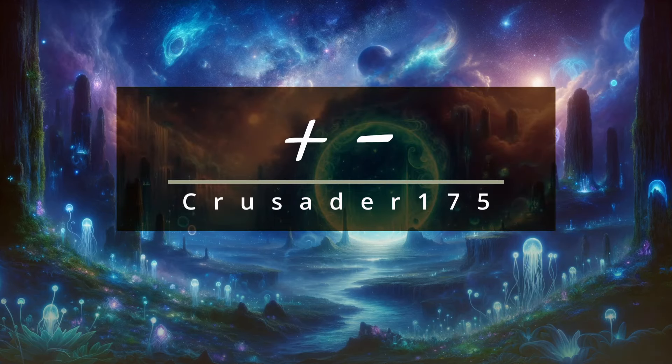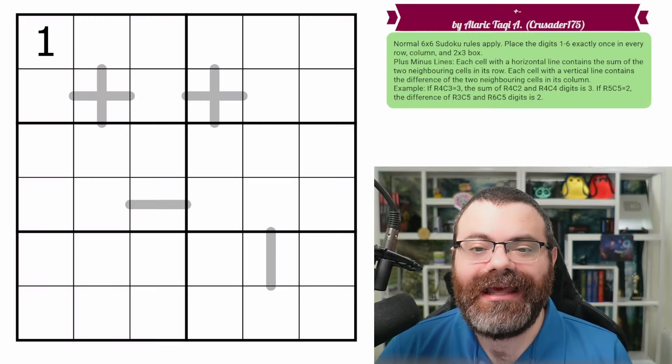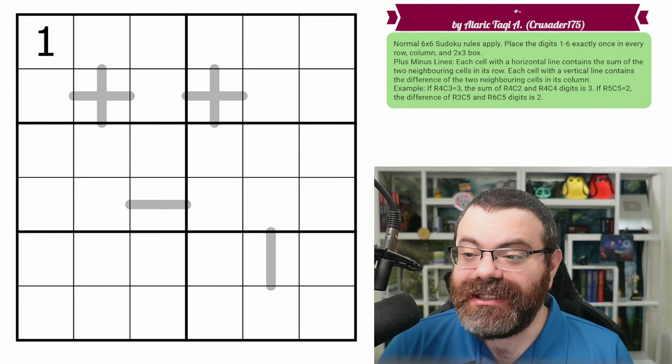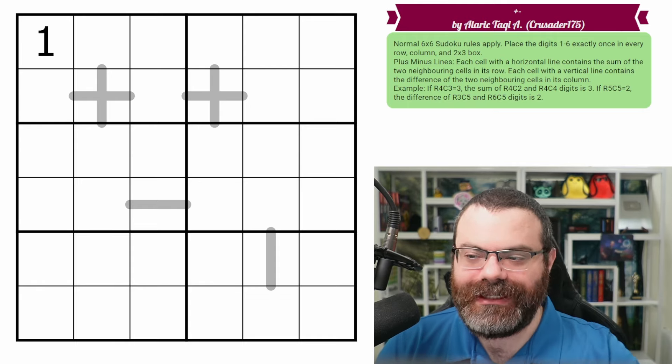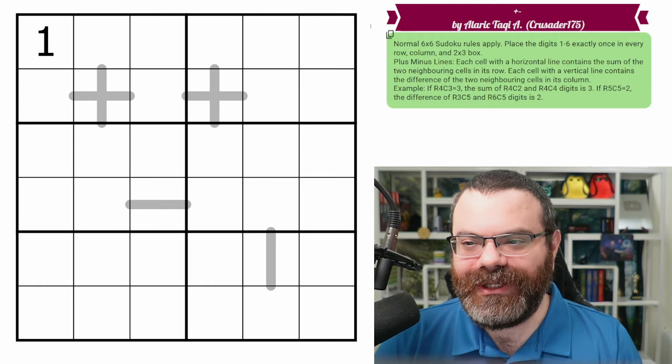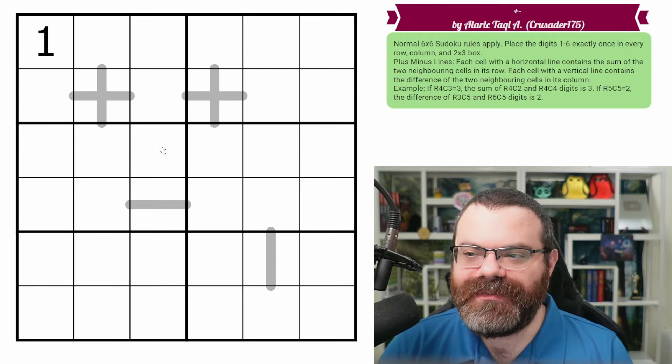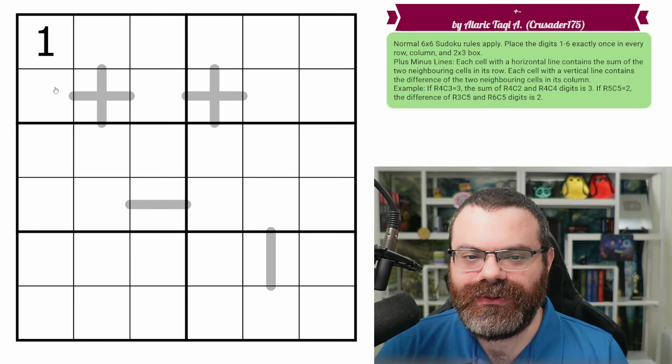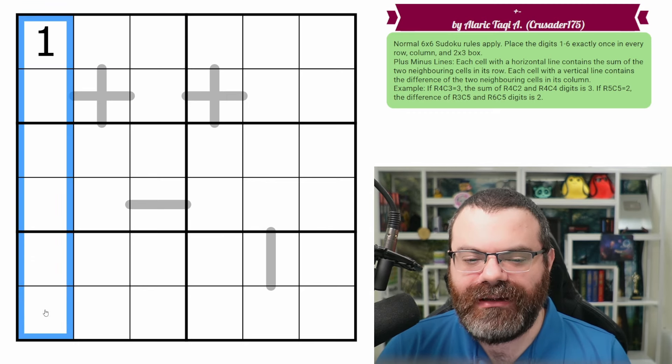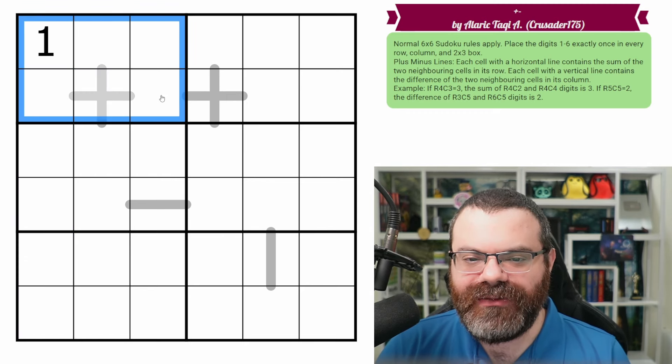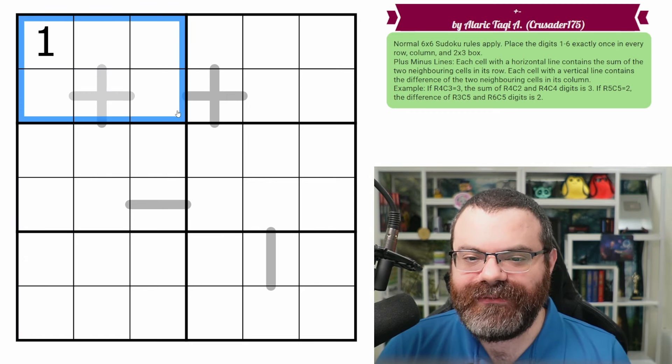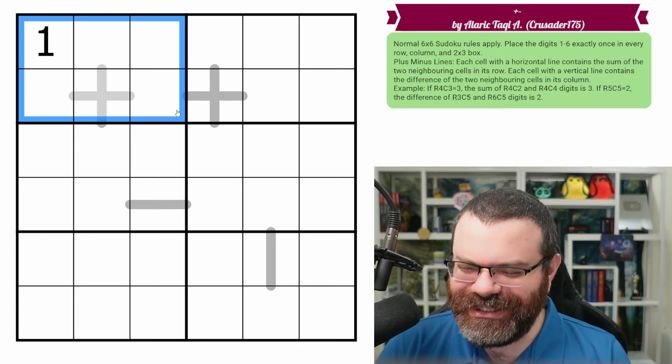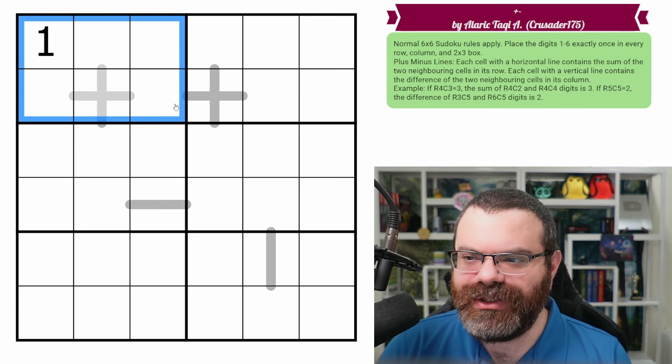Hello, let's continue our Sudoku adventure with plus minus by Crusader 175. So this is a new rule to me, so I'm going to be going over it carefully here. We do have normal six by six Sudoku rules, meaning in every row, every column, and every two by three box, we are placing the digits one to six exactly once each.